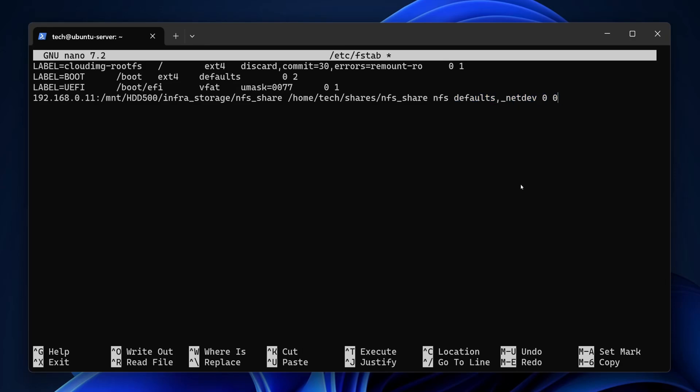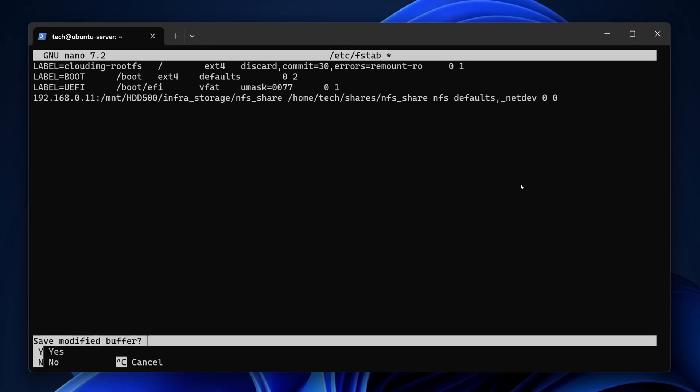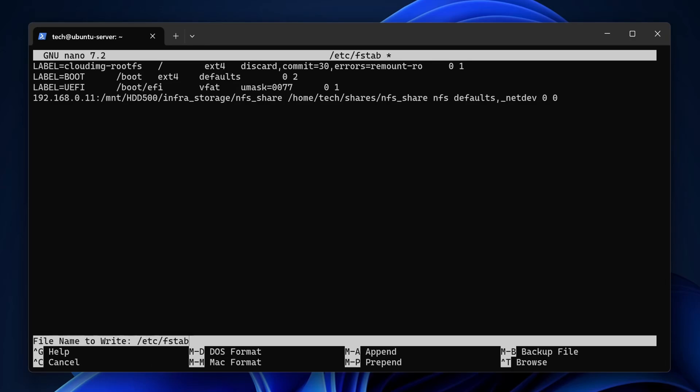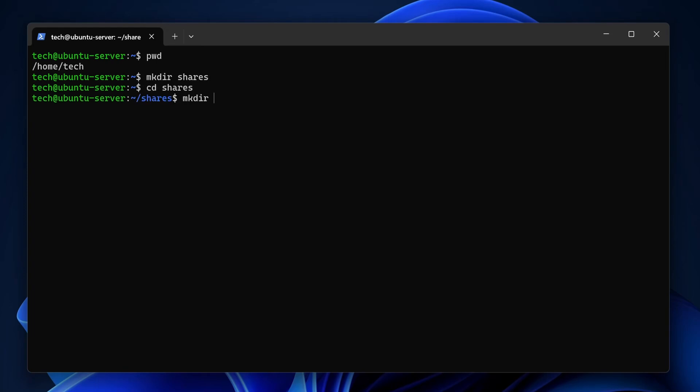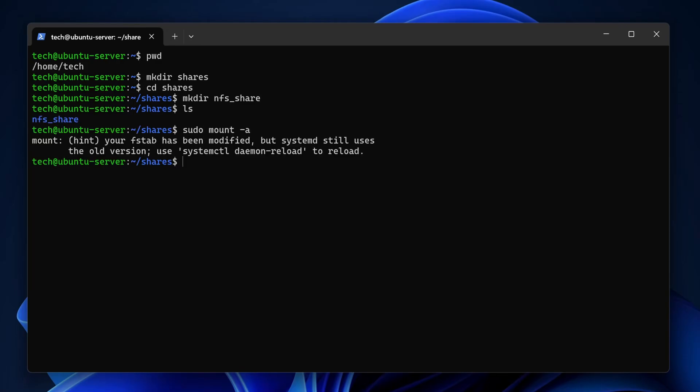To save, hit control plus X, then Y, then enter. Now let's make that directory. I'm in /home/tech, so I'll make a folder called shares. And inside that, one called NFS_share. That's our mount point.